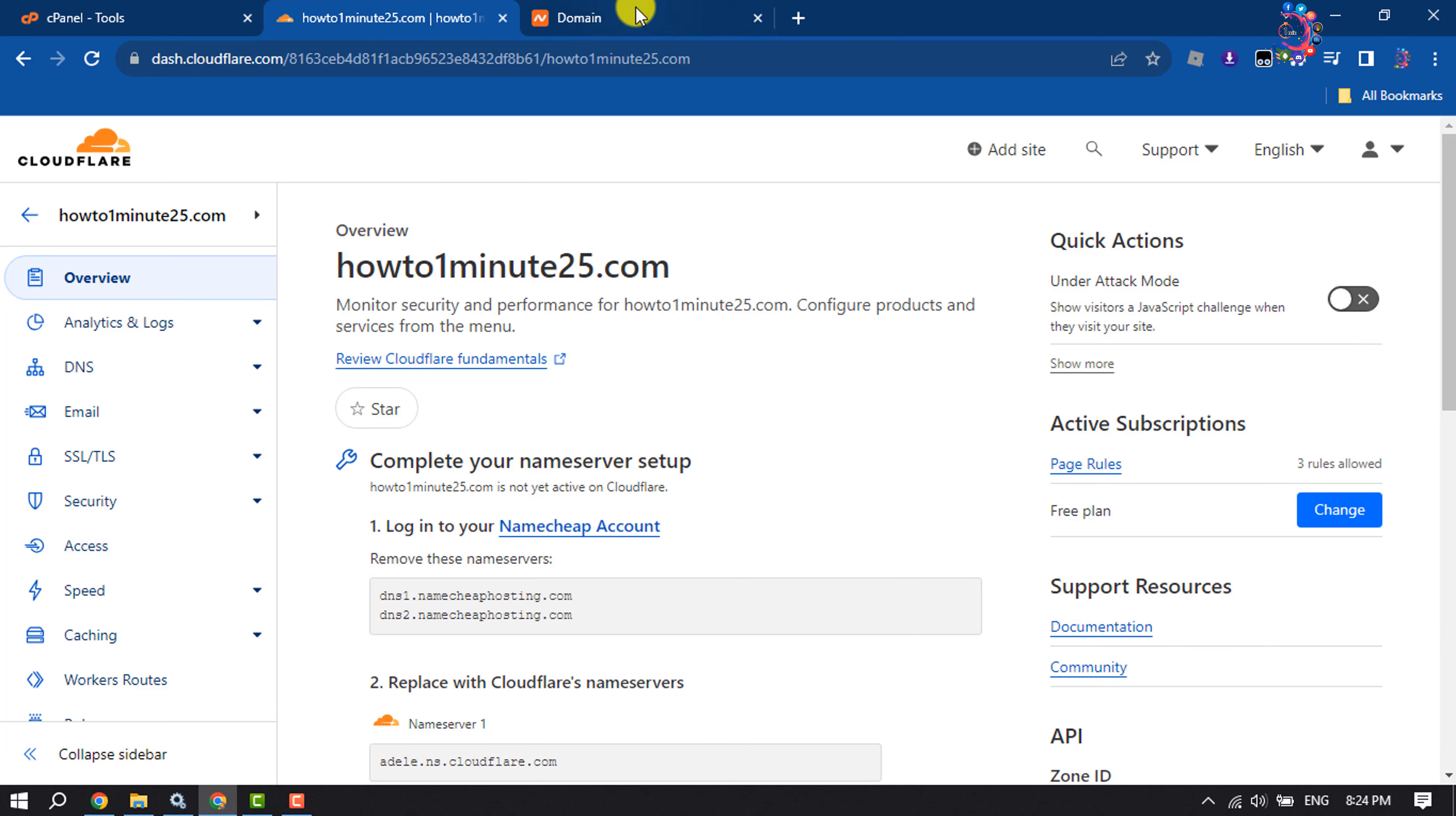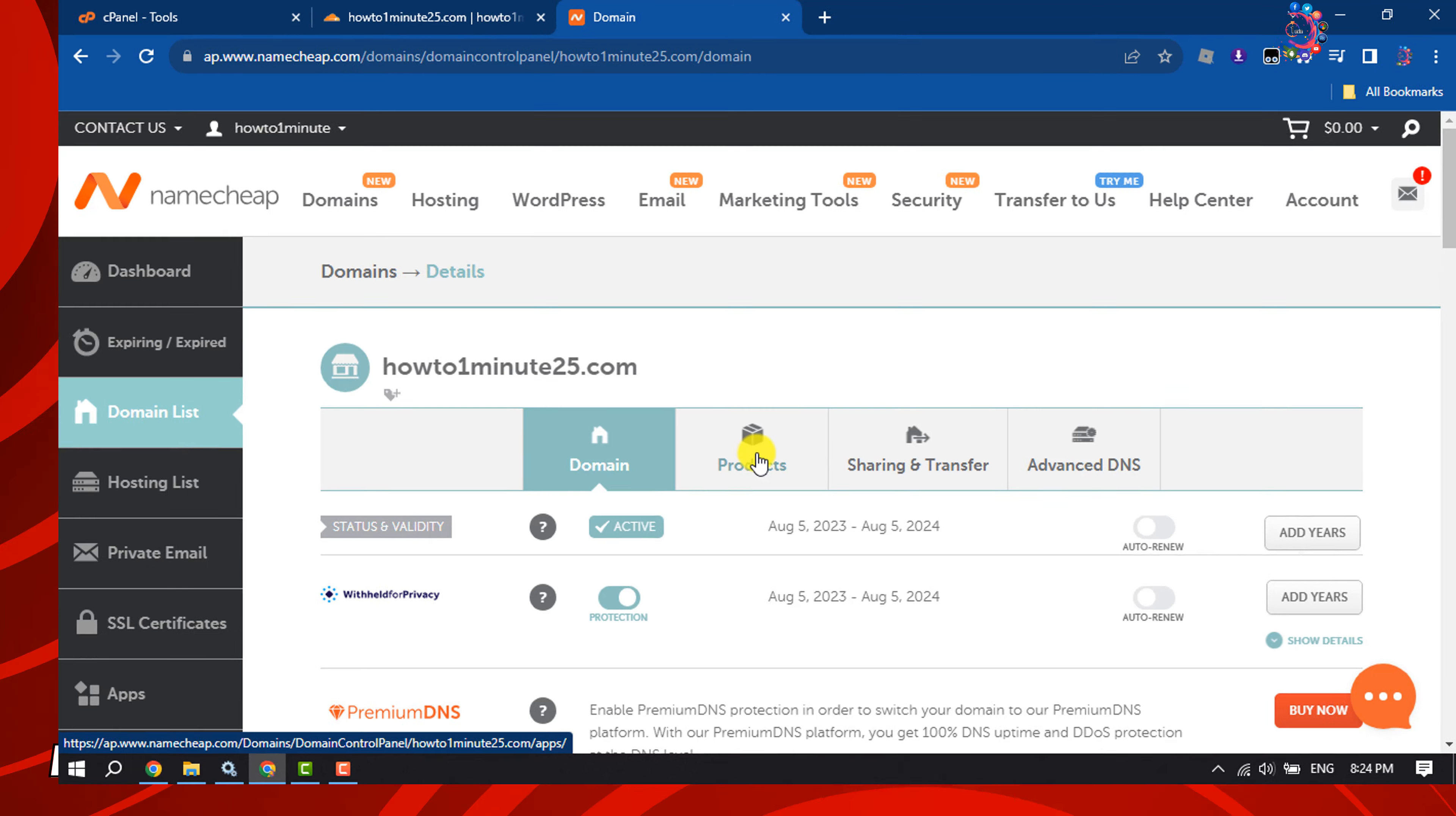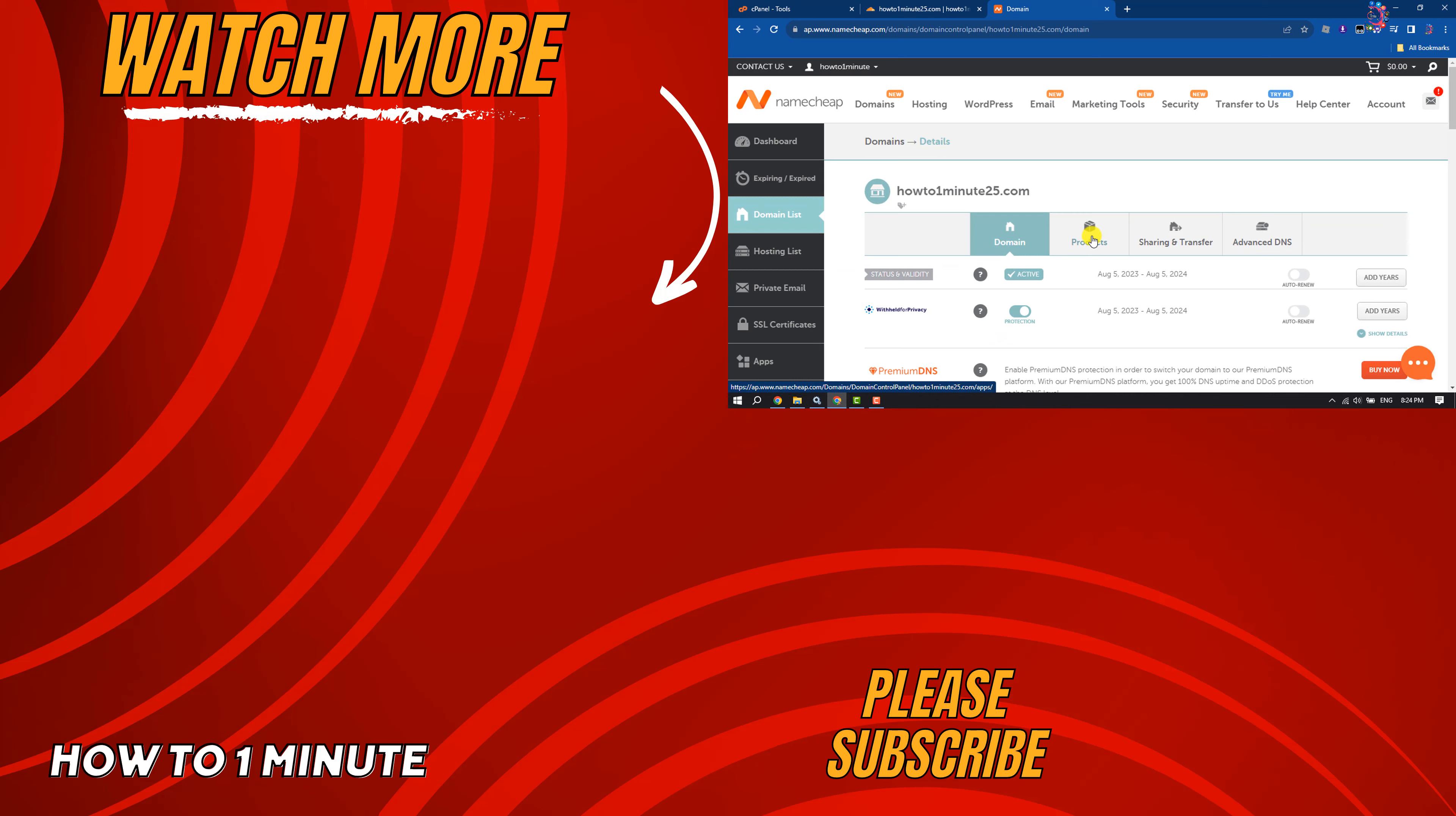That's how we can set up Cloudflare CDN on a WordPress website for free. If you find this video helpful, don't forget to subscribe to How to One Minute. See you in the next video.